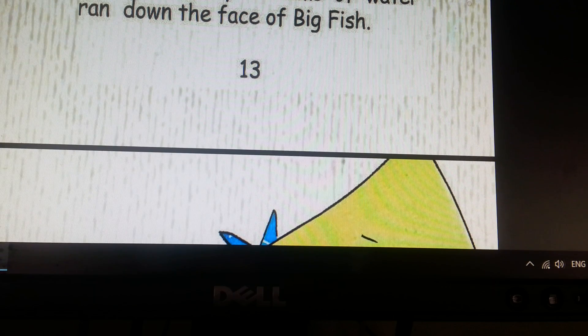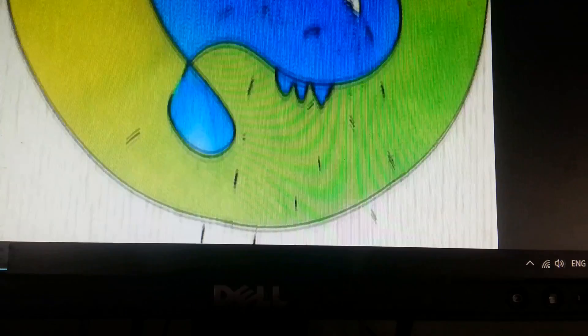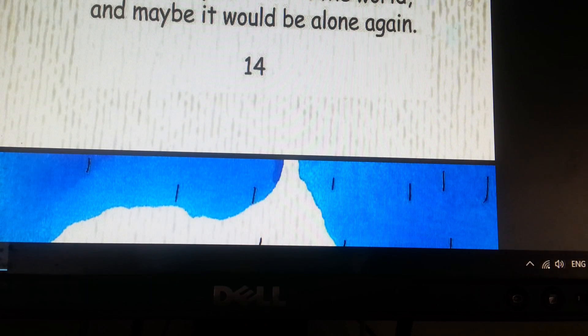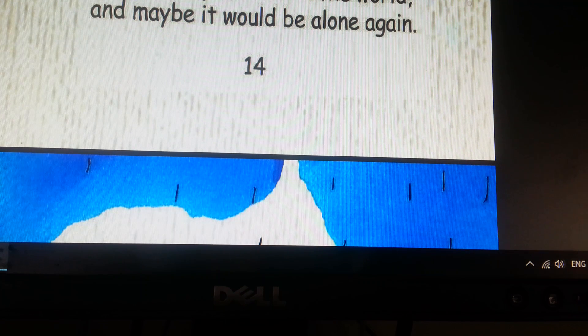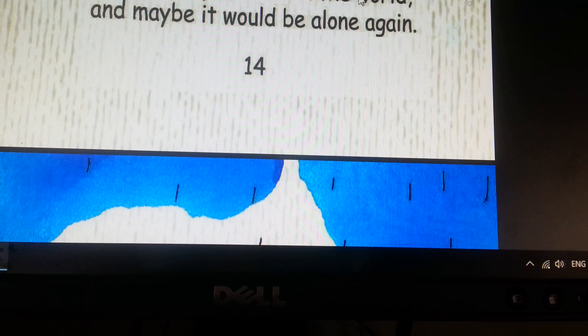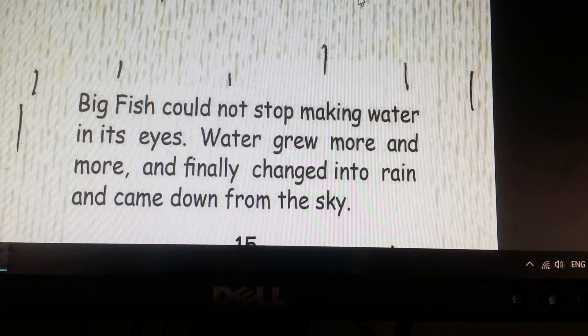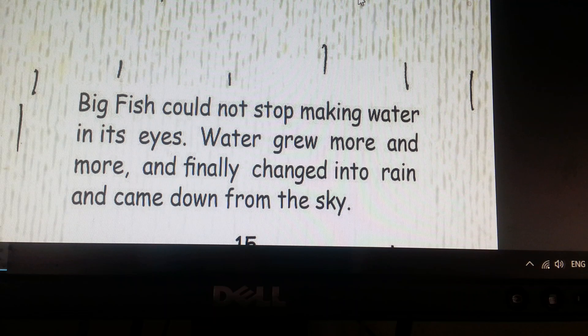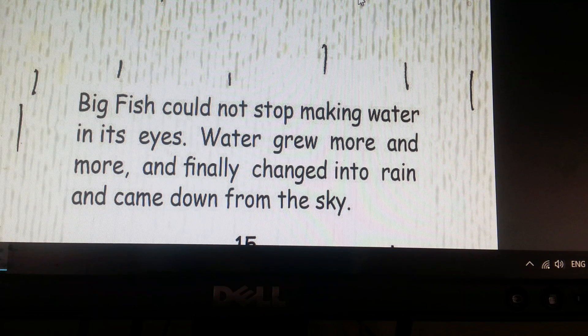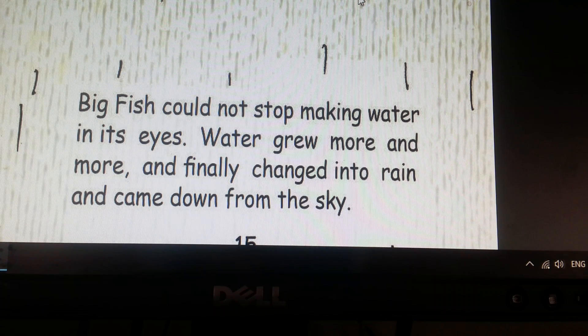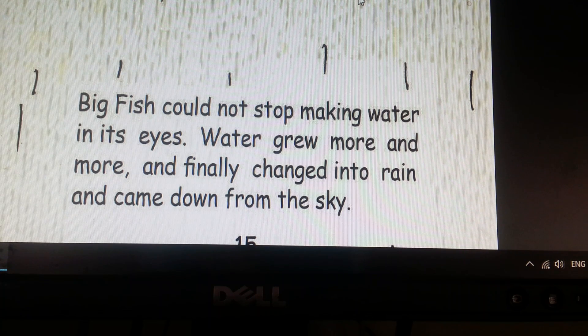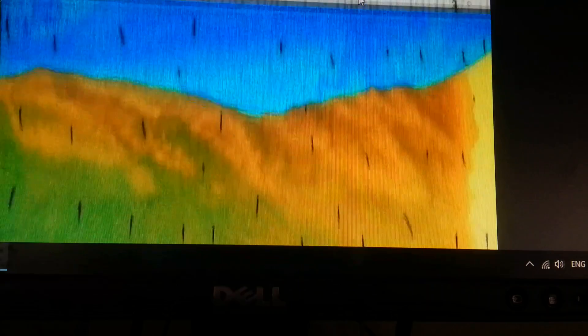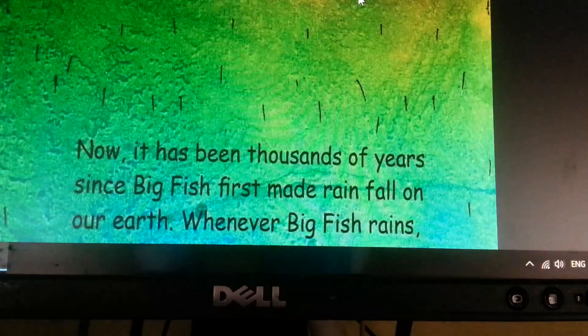Finally, streams of water ran down the face of Big Fish. Oh yes, for the first time Big Fish started to cry because the Moon was its only friend in the world and maybe it would be alone again. Big Fish could not stop making water in his eyes. Water grew more and more and finally changed into rain and came down from the sky. Now it has been thousands of years since Big Fish first made rainfall on our earth.